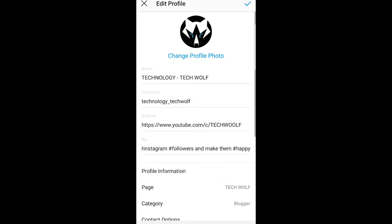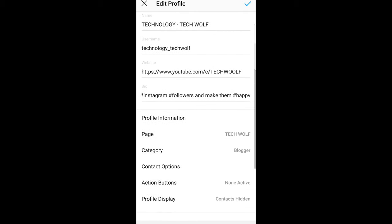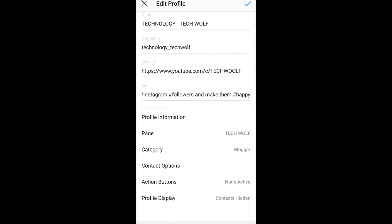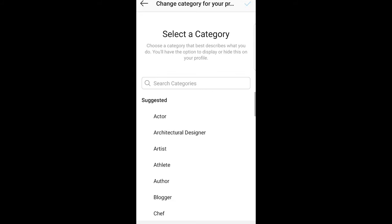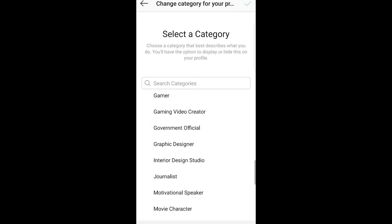Click on 'Edit Profile' and scroll a little bit down until you find 'Category'. As you can see, currently the category of my profile is 'Blogger'. If you click into it, you will see that you can change your category here.